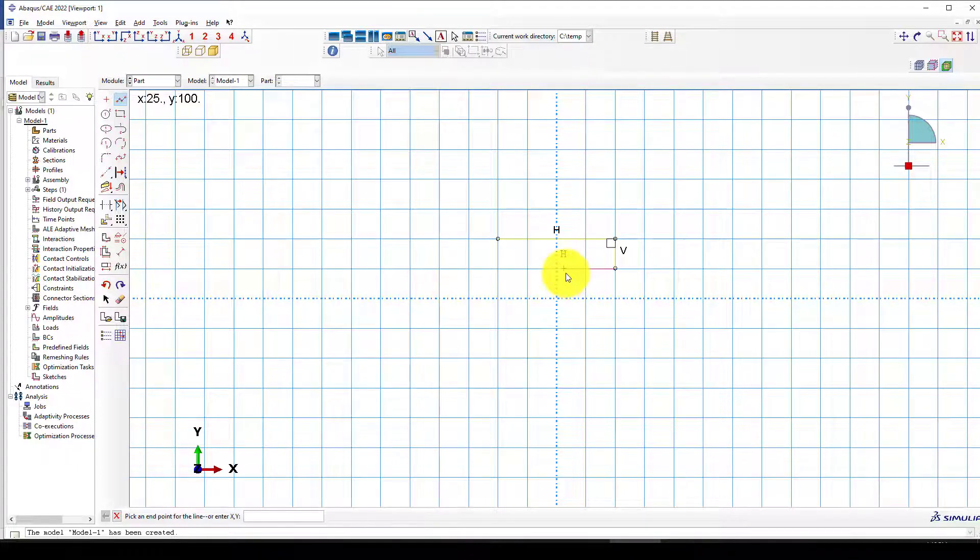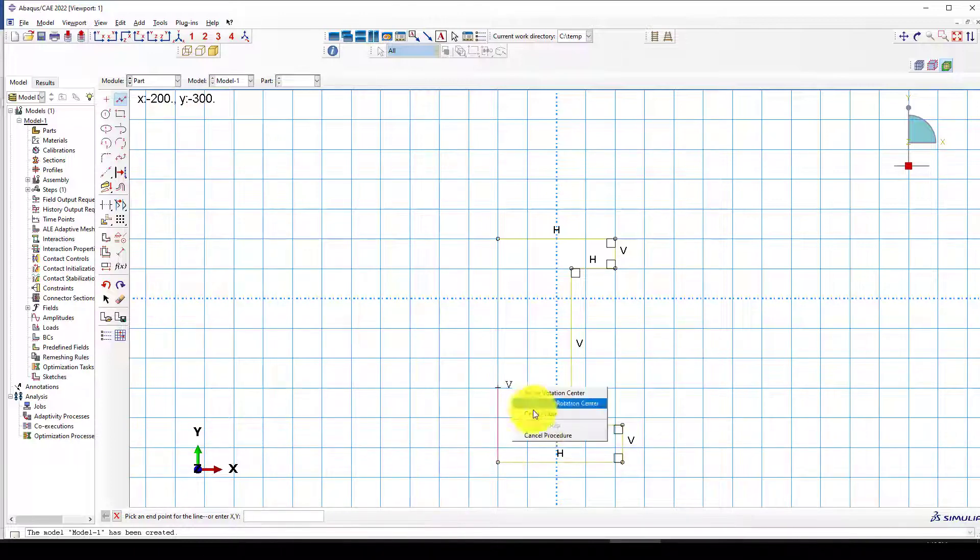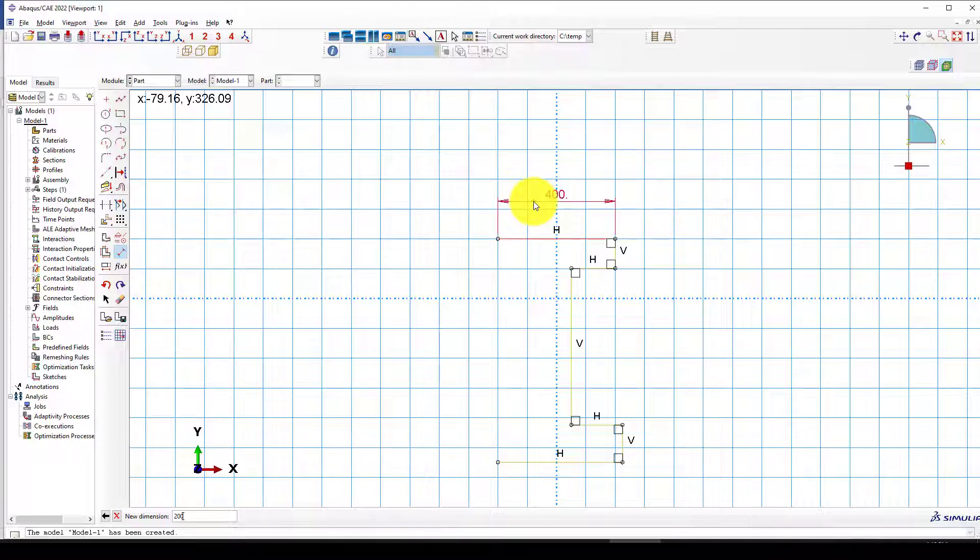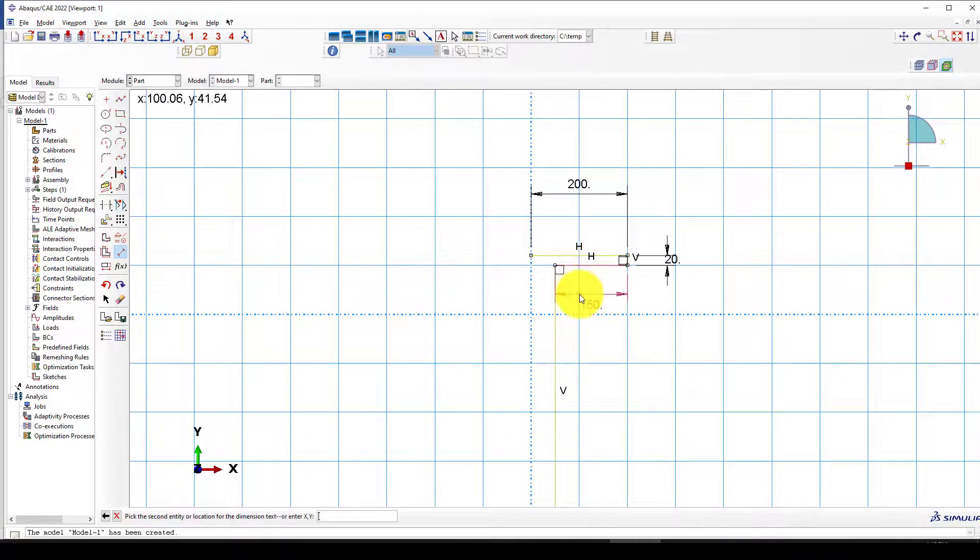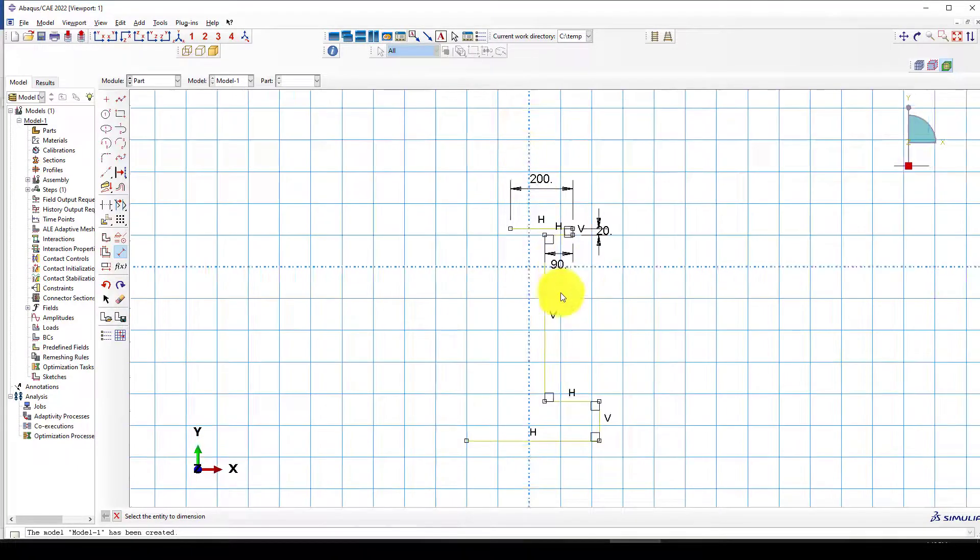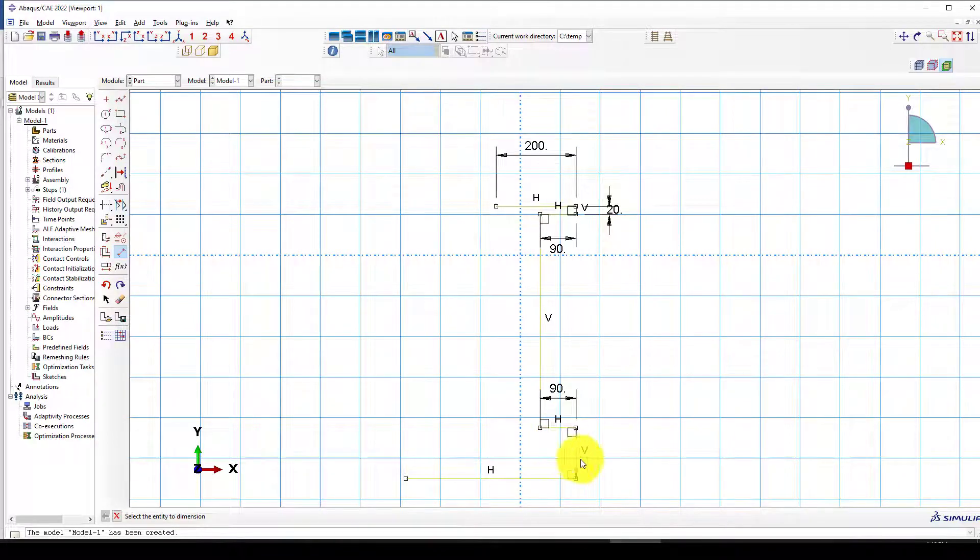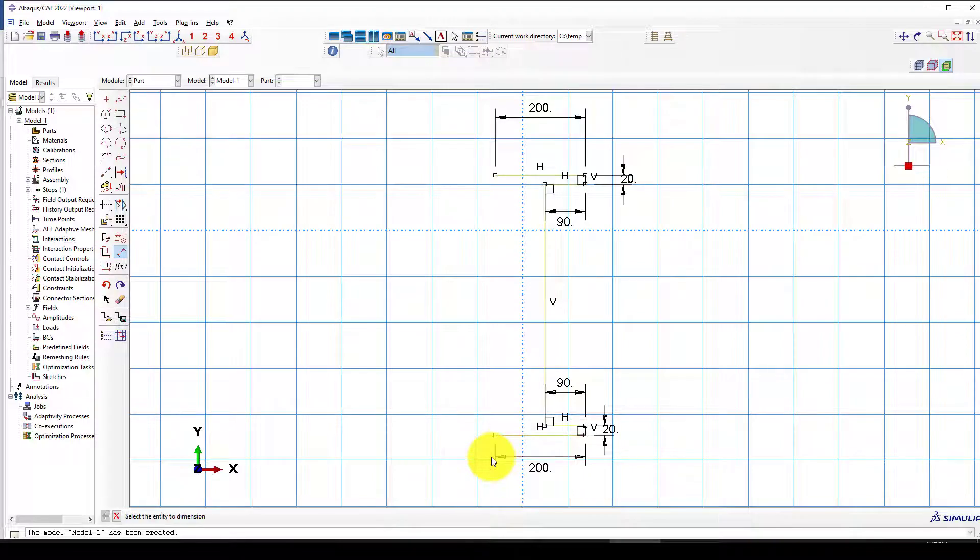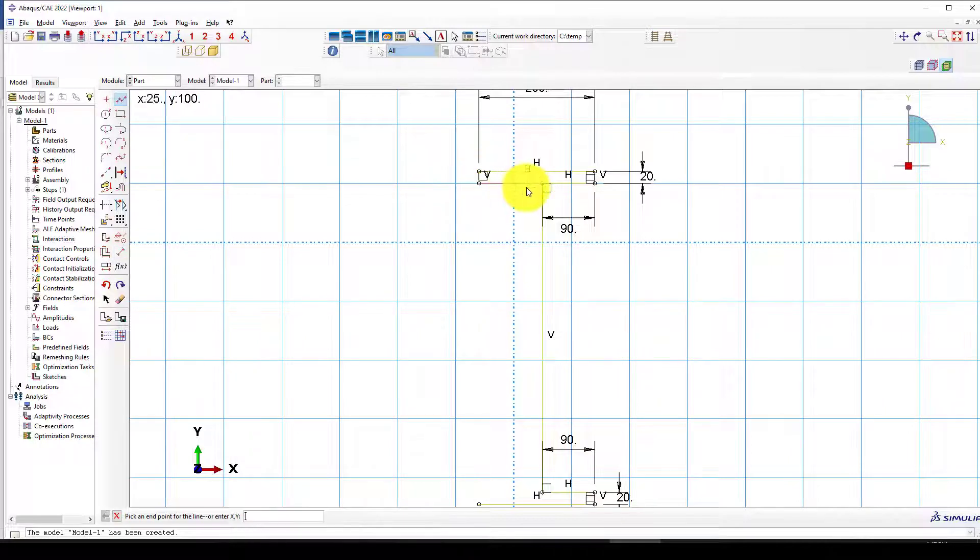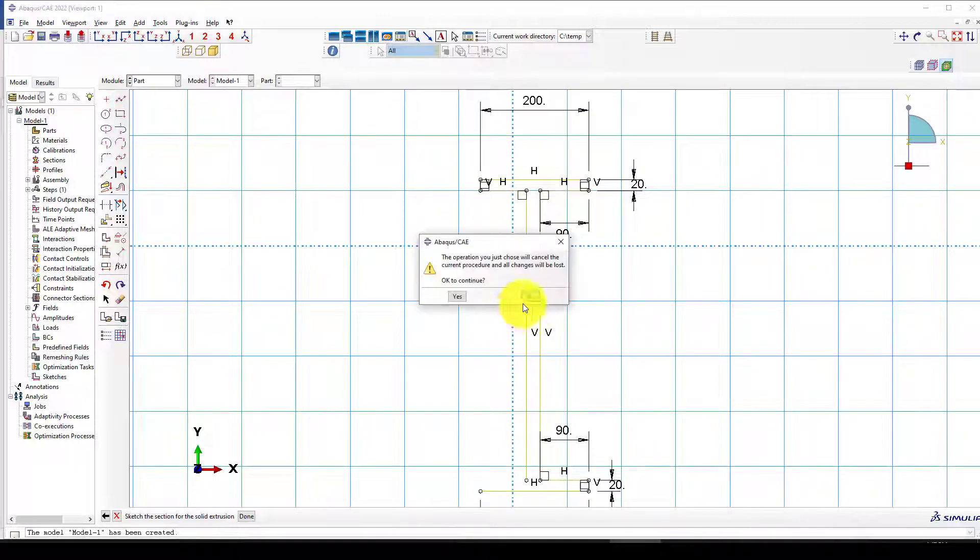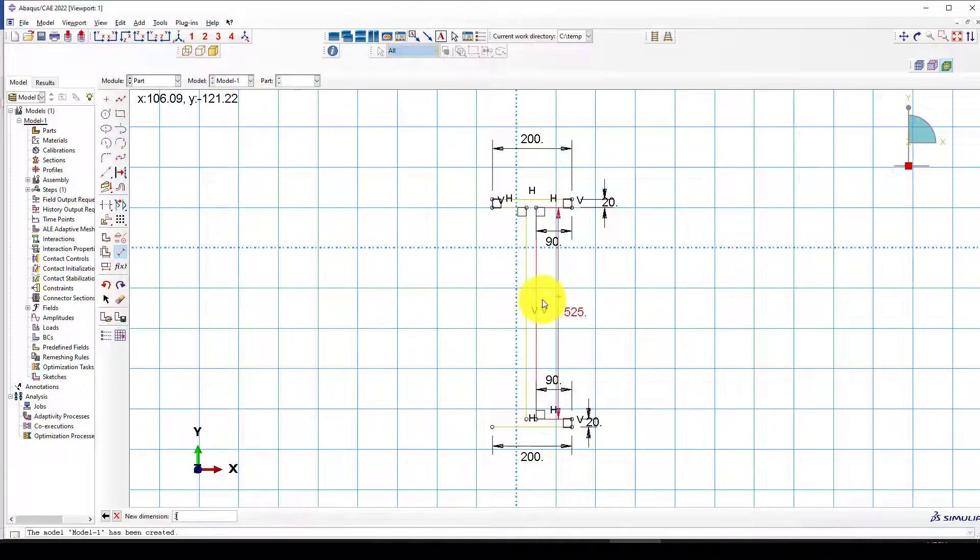Let me measure it. This should be 200, and this should be 20. We have 200 here and 10, so that should be 90. We can do the same: 90 and 20. This one should be 200. The height should be 360mm.